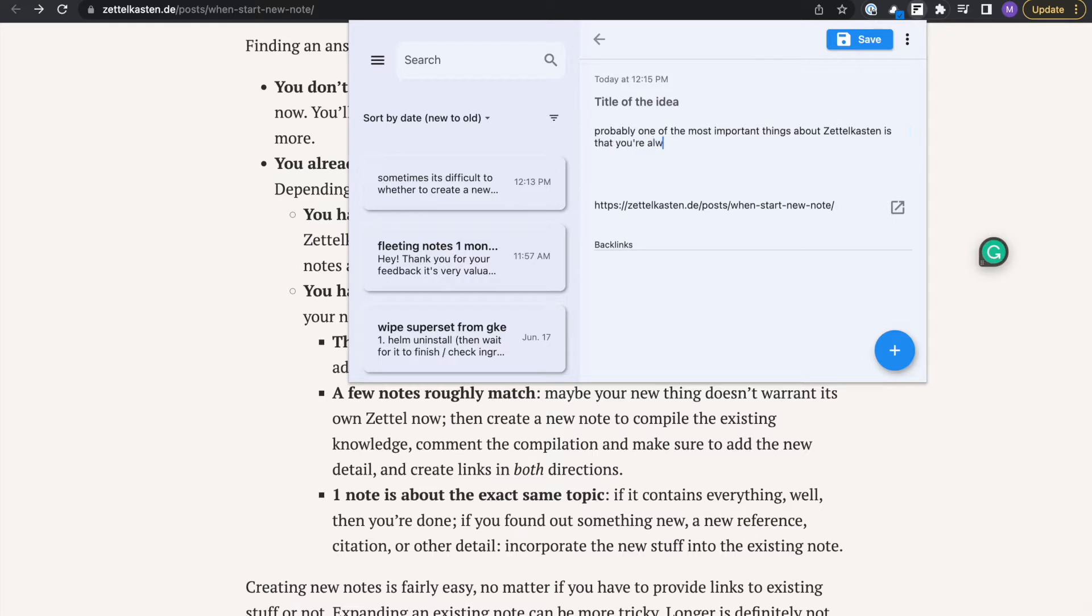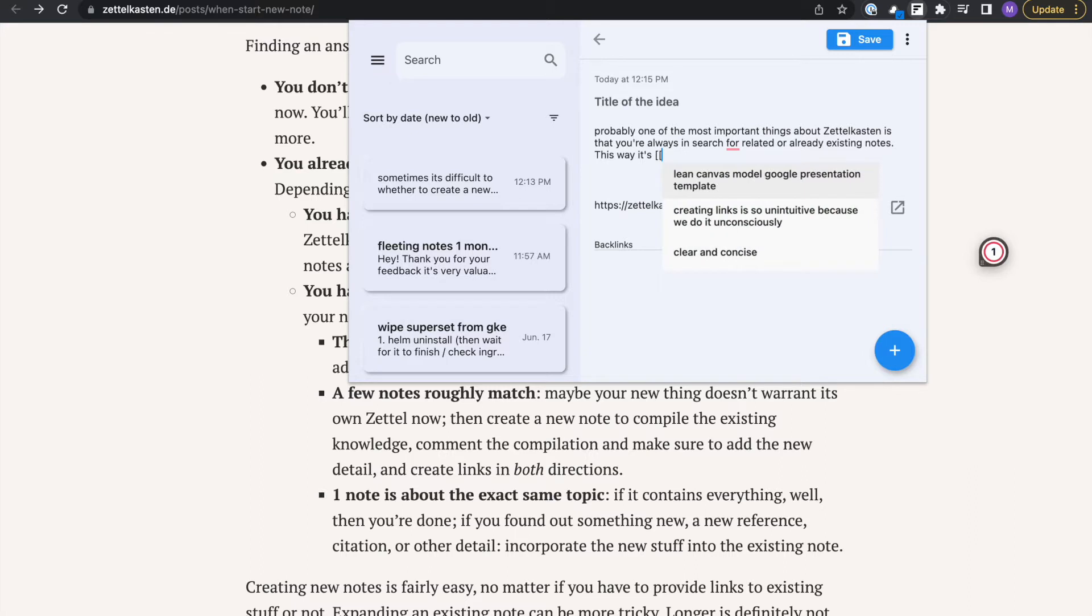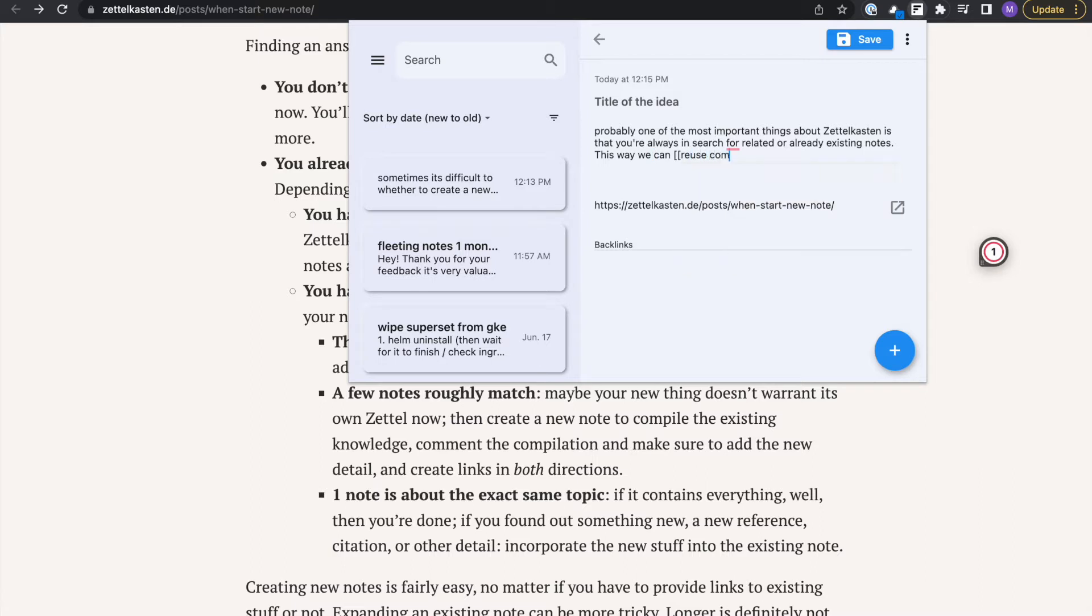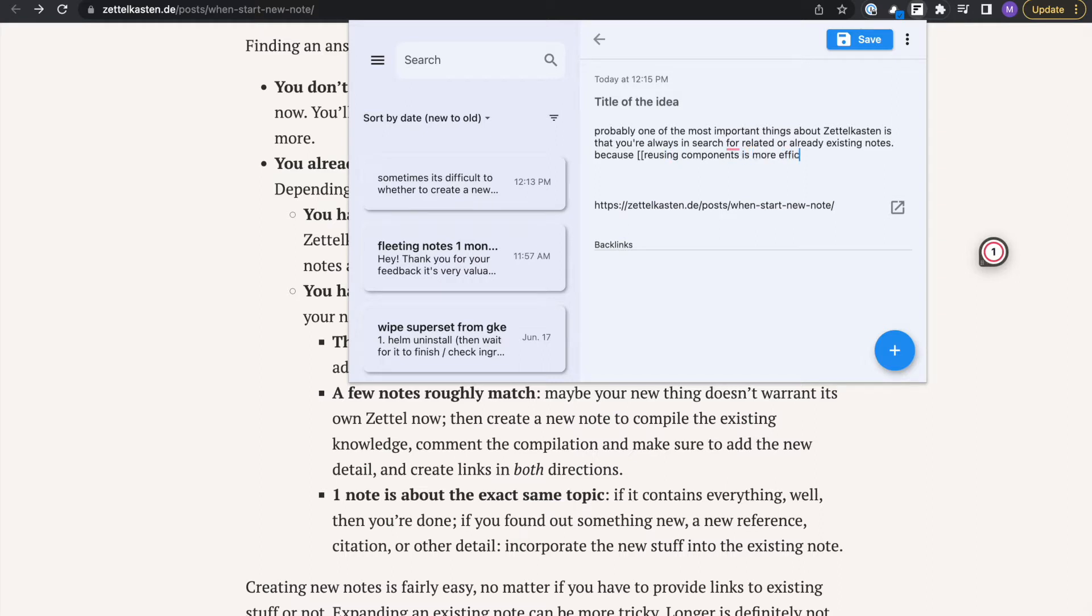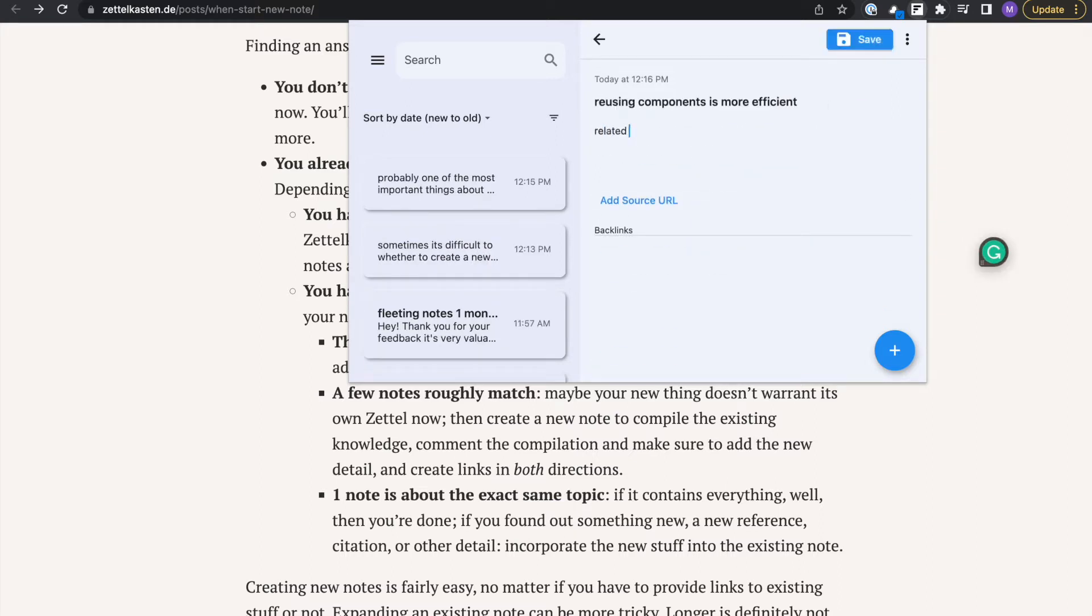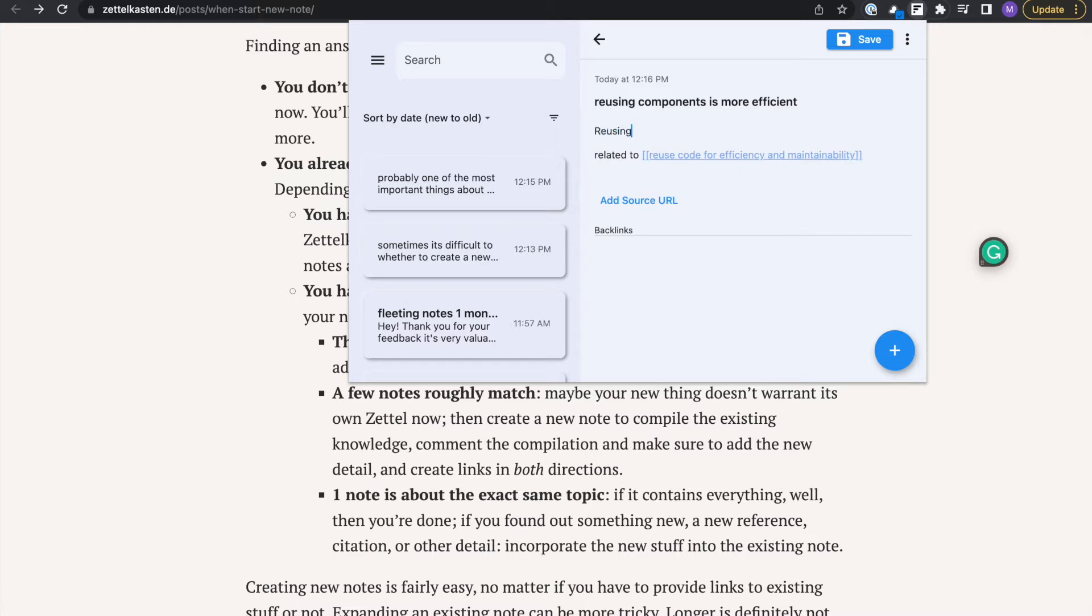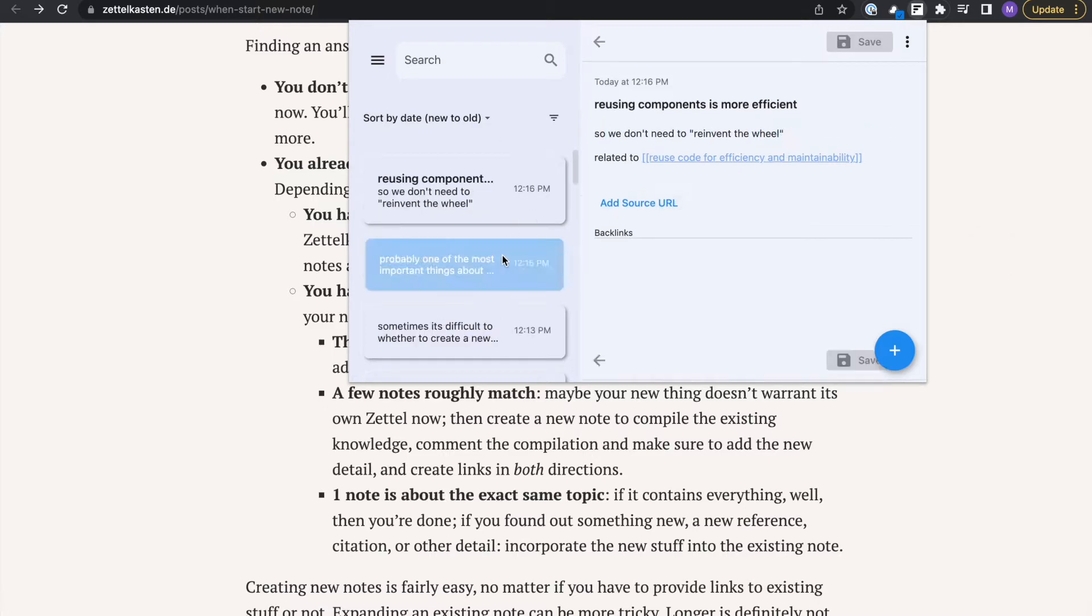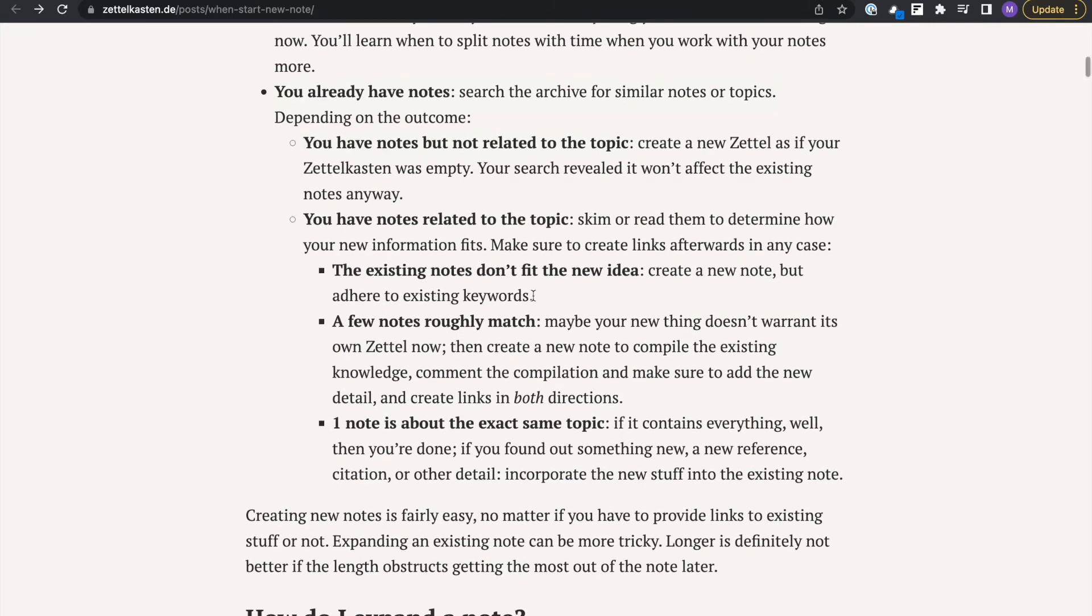For my next point, as I'm reading this I write: probably one of the most important things about Zettelkasten is that you're always in search for related or already existing notes because reusing components is more efficient. Rather than finding a category or folder to put it in or tag to add, we're trying to find an existing note that already exists and connect to it. It's a totally different paradigm of note-taking and it can be a little bit confusing at the beginning.